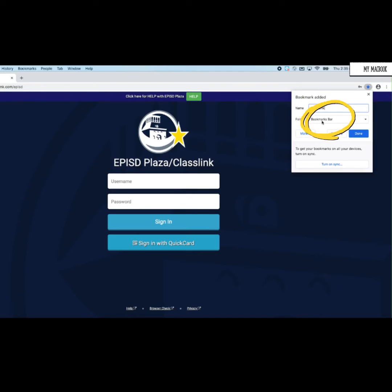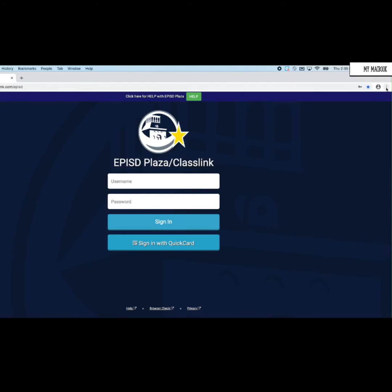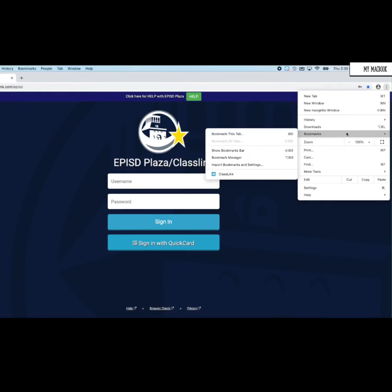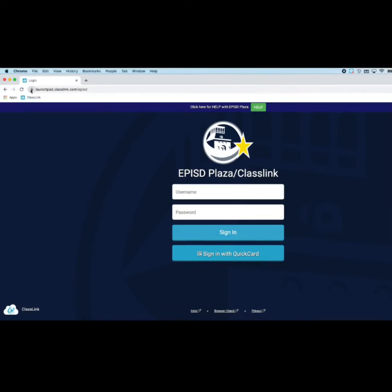I'm going to leave this option set as Bookmarks Bar — you'll see where in a minute. Click Done when you're finished. One more thing left to do: click on the three dots and click Show Bookmarks Bar. This makes a bar of bookmarks appear at the top of my screen.